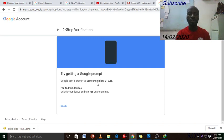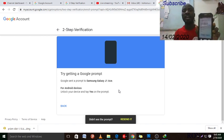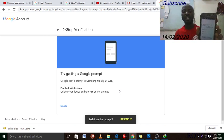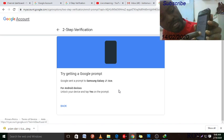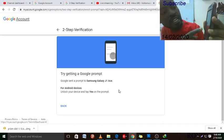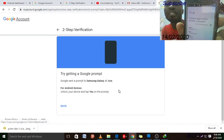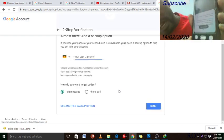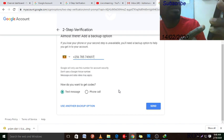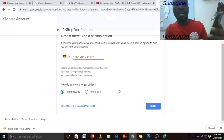They will say 'Try getting a Google prompt' — Google sends a prompt to your phone. In my case it went to my Samsung phone. On the phone they are asking: 'Windows NT 10, near Kampala, Uganda — is this you?' You tap 'Yes' to confirm, and when you tap Yes it will confirm on the screen.